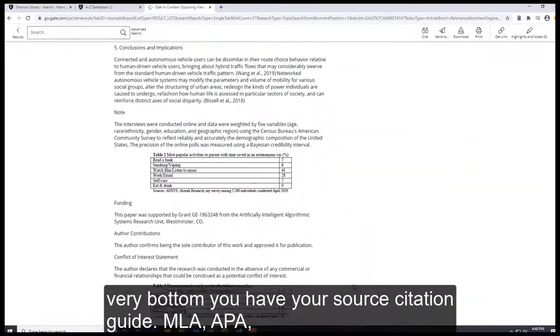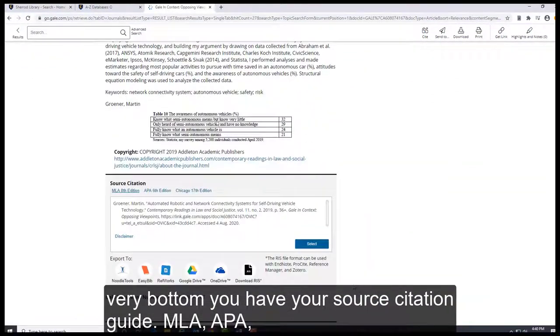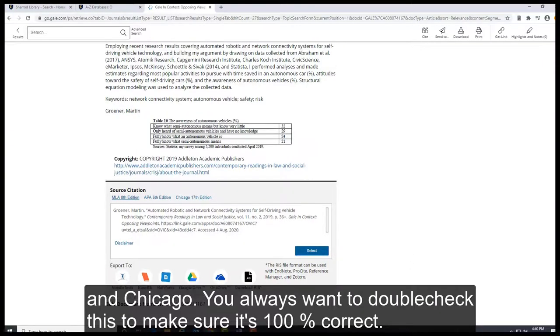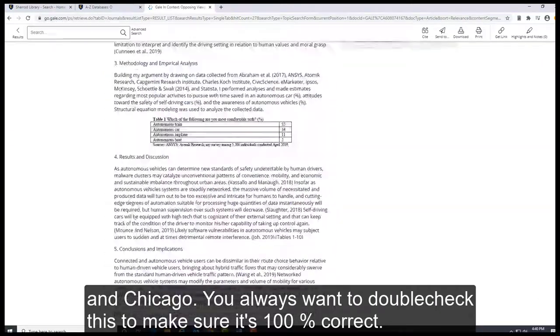If you scroll down to the very bottom, you have your source citation guide: MLA, APA, and Chicago. You always want to double-check this to make sure it's 100% correct.